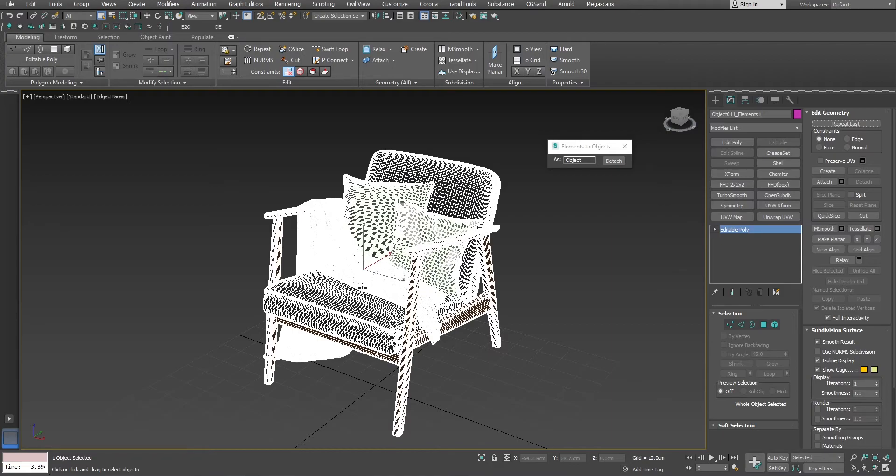And let's say, I would like to use just pillows and blankets. Instead of detaching them one by one, I will select the model and press detach. That's it. Now I can grab the object I want and delete the rest.